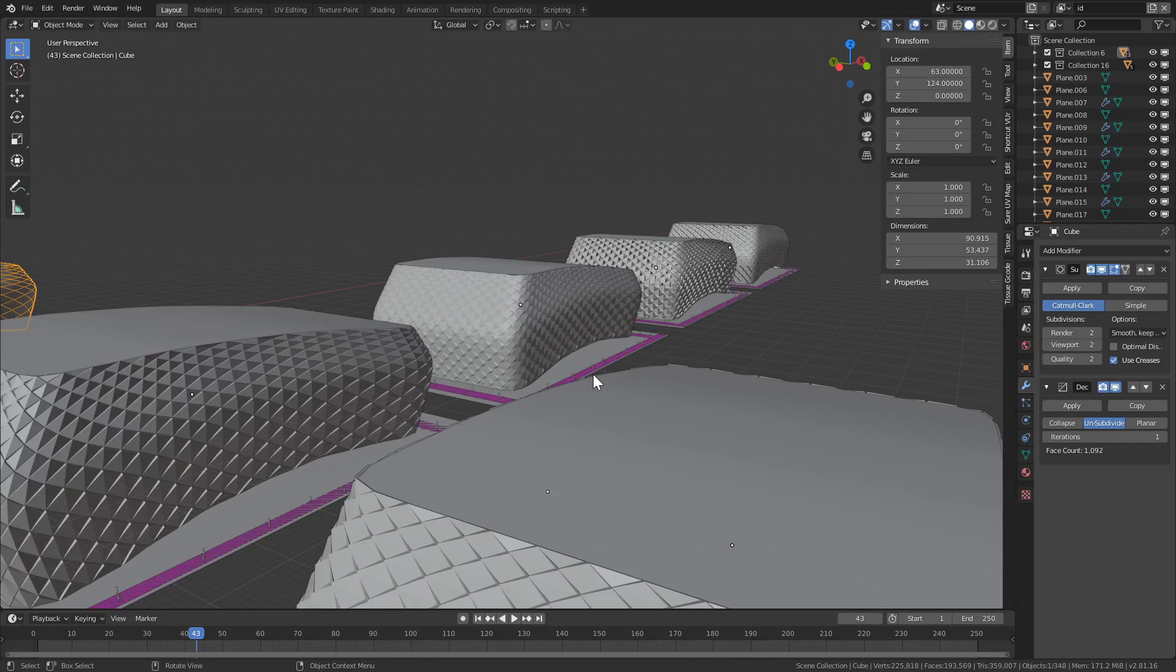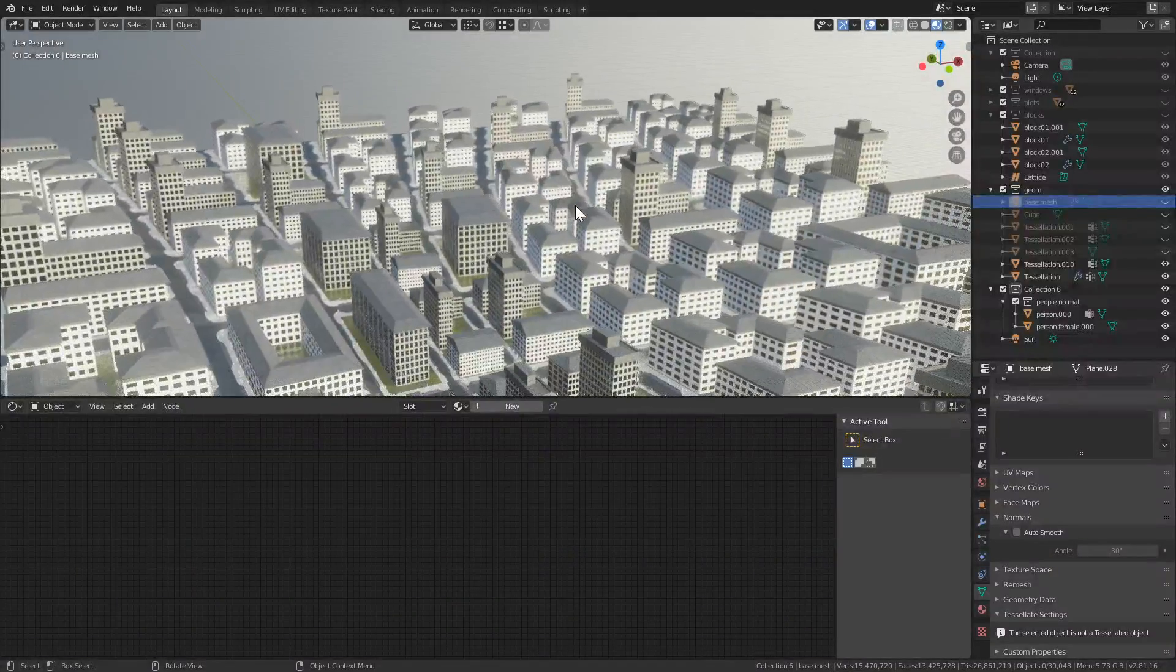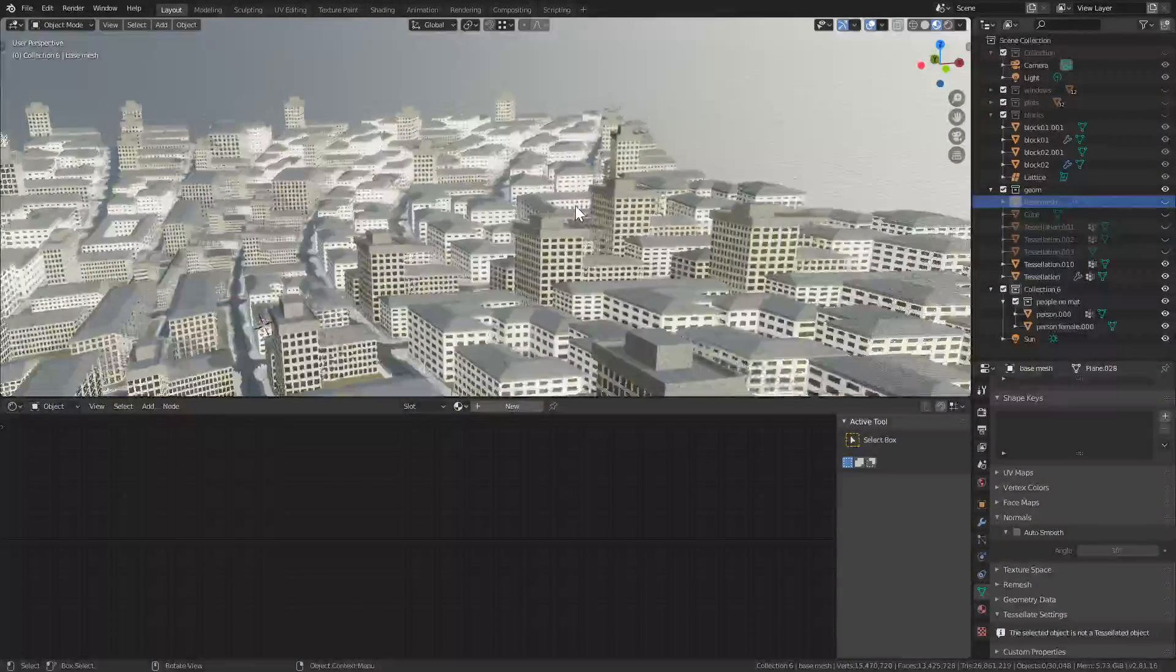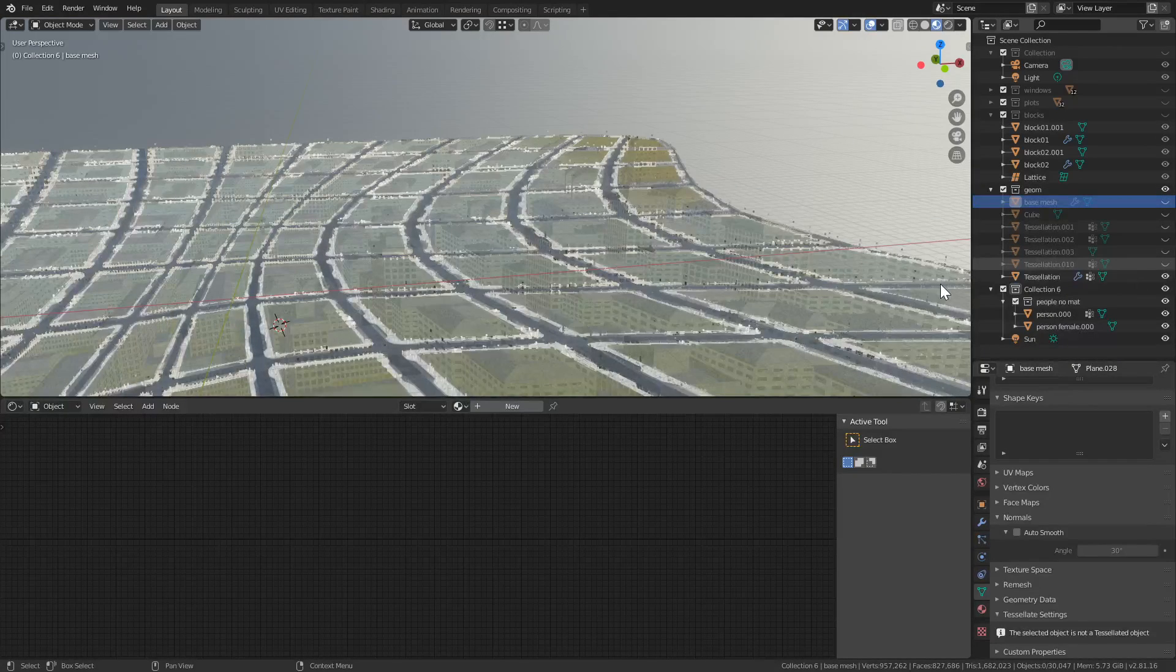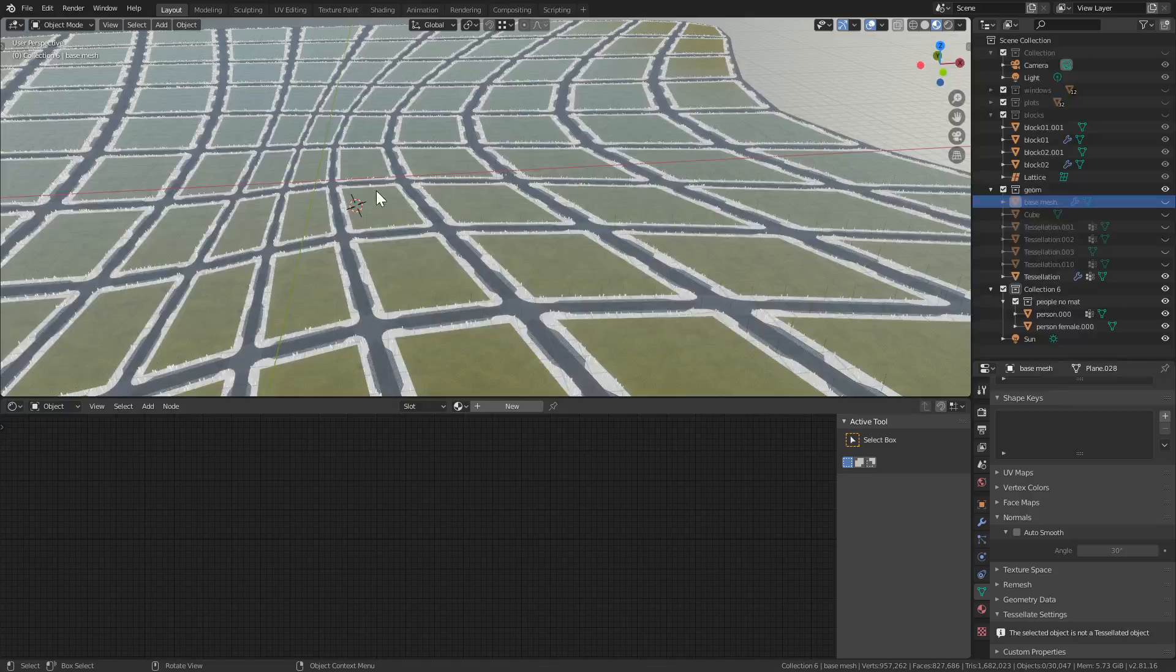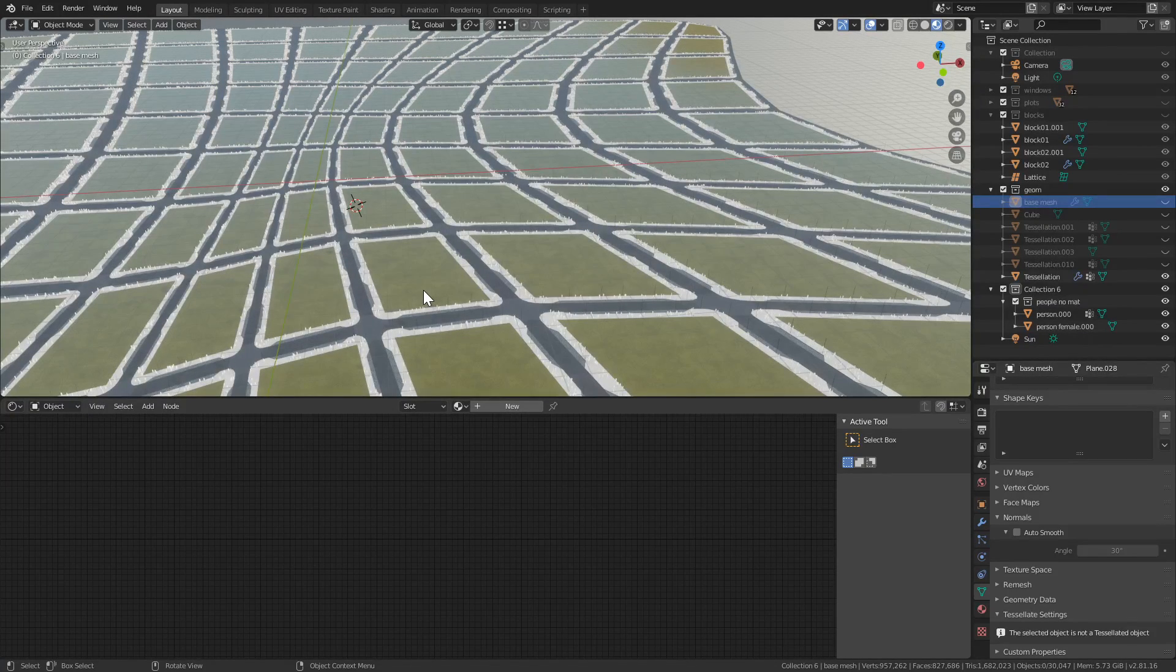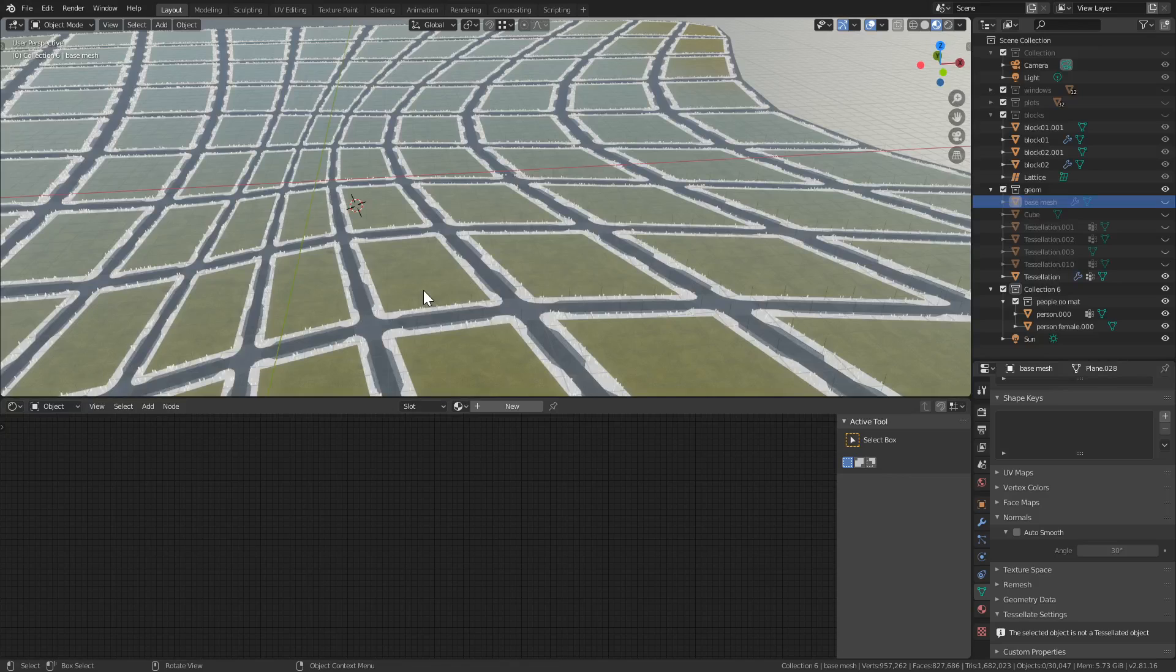And the last example I would like to show you is for a city. Now I'm going to do a more in-depth tutorial on this, but I just want to show you so you're aware of what's possible. Now this starts with a simple base mesh that then gets a module applied, which is a block.